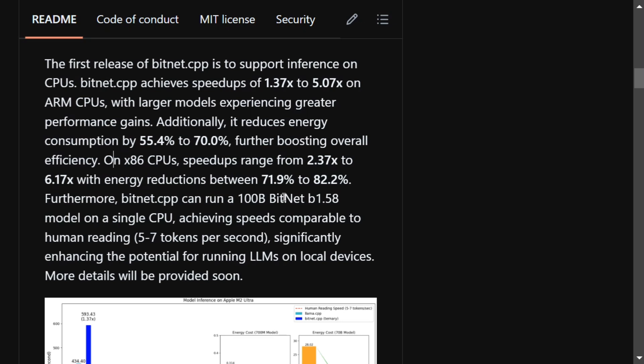On x86 CPUs, speedups are ranging from 2.37x to 6.7x with energy reduction between 71.9% to 82.8%. So basically not just speed and not just hardware, but it is also helping you to reserve some energy as well.